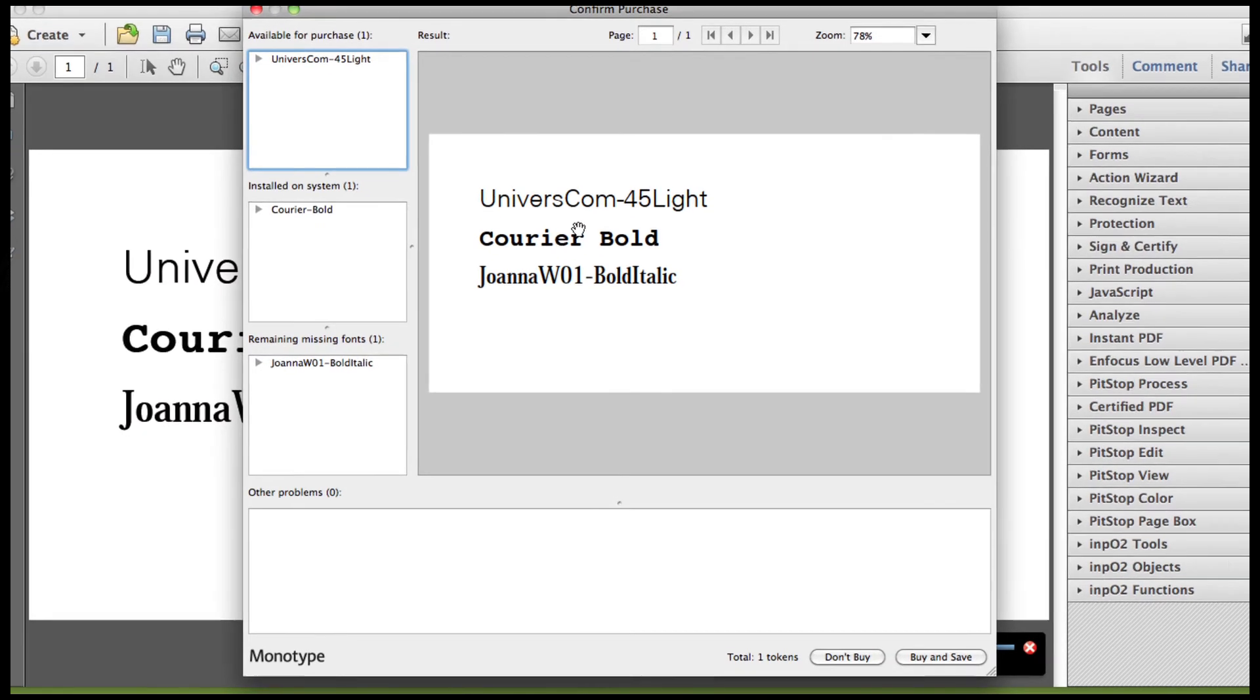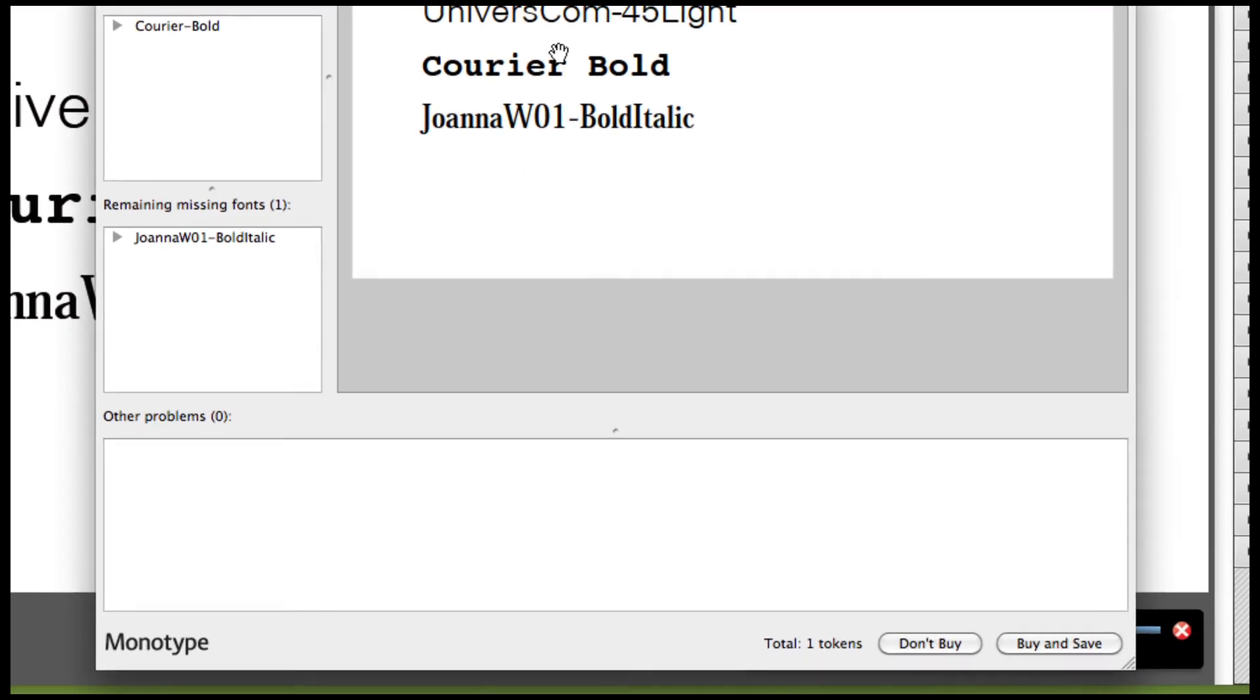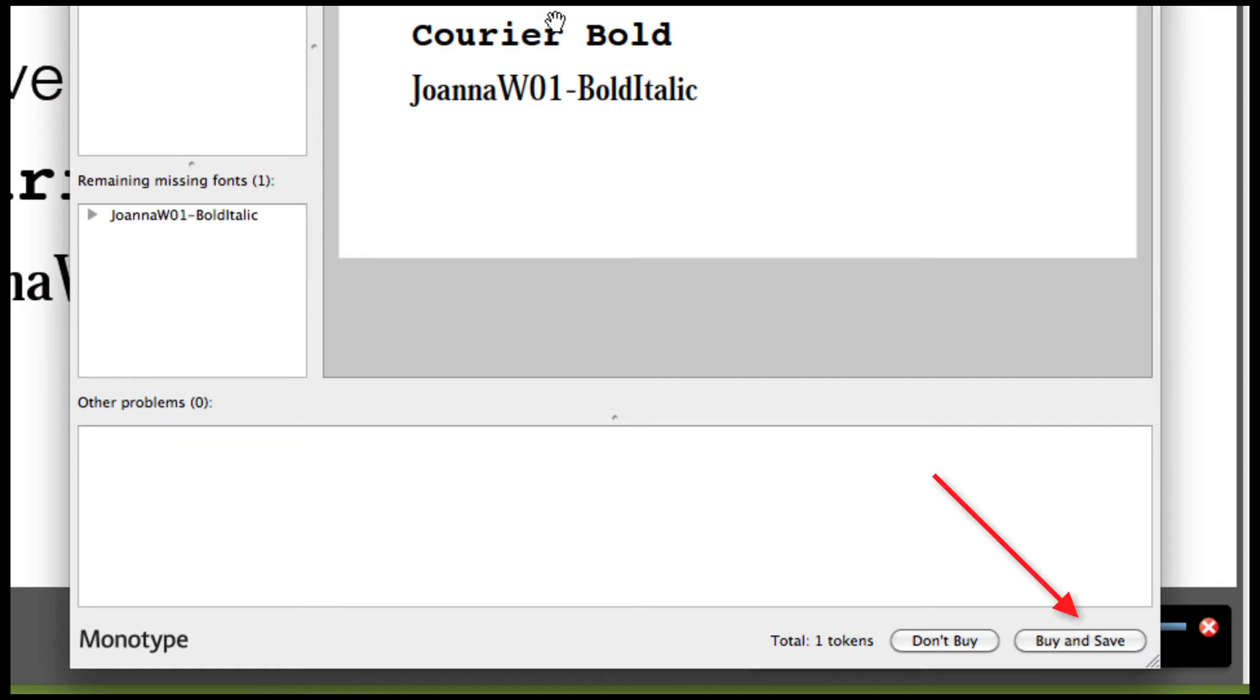At the bottom, it says how many tokens are required for the purchase of the missing fonts. More information on tokens to follow. And you can click Do Not Buy or Buy and Save. In PitStop Pro, there is never an automatic purchase of missing fonts.